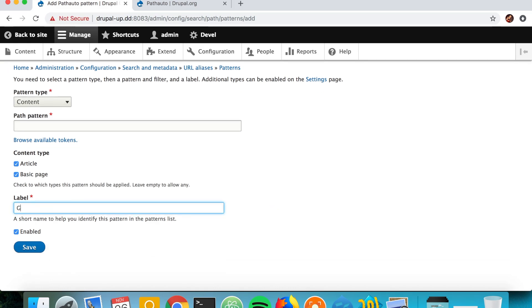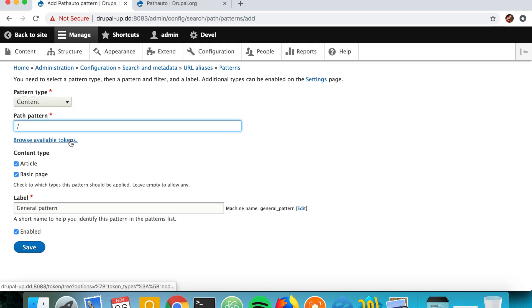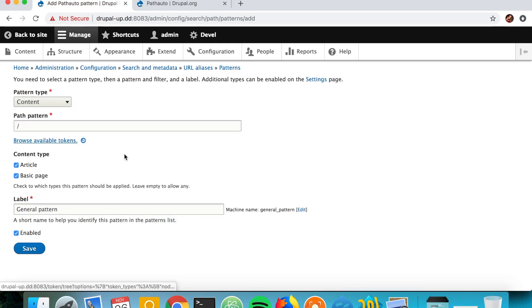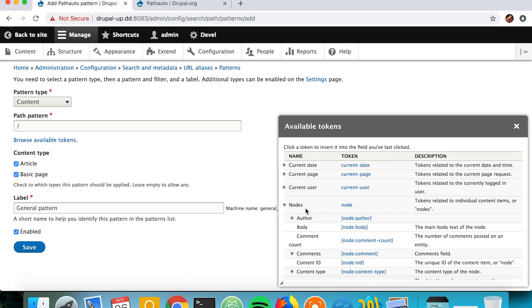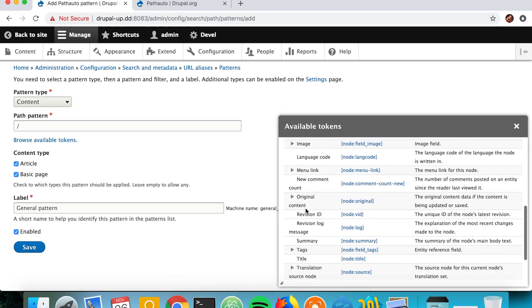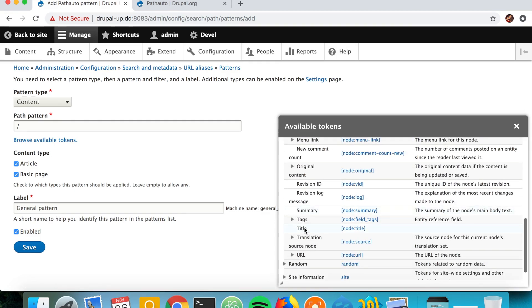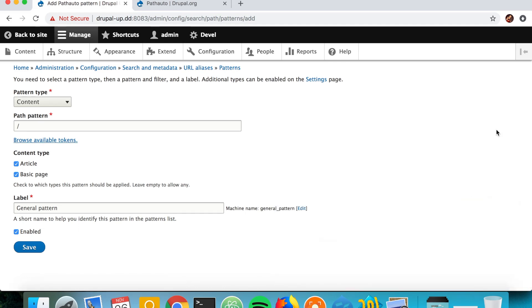And we're going to say that we want our URL to be always slash, and let's go ahead and check the available tokens. There should be something under nodes and under title, yes. So we would want the pattern to be always slash node title. So it's very handy because here if you have, for example, an overview page for the articles which is /article, you could first say 'article' and then the name of the article in the URL.